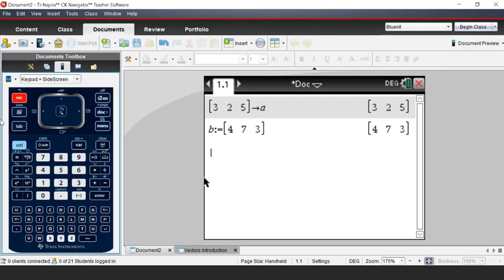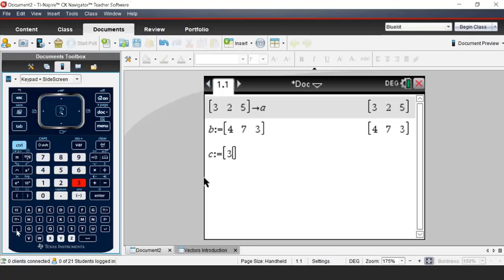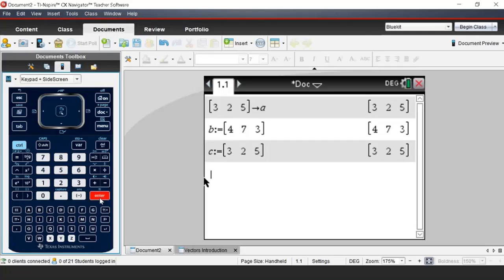Let's look at manual entry — another way of creating vectors. Define vector C using control-define and use control-square-brackets for manual matrix entry. Type 3, 2, 5. So we've got many ways to define vectors. Do what you feel comfortable with — it's a beautiful piece of software and calculator.